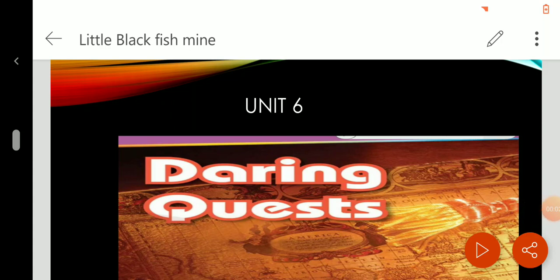Hello, my graduating students of Al-Nurul International School. How have you been? I hope you are all great. Today's video is about the first selection in Unit 6, entitled The Little Black Fish. Unit 6 is titled Daring Quests — this is the theme of the entire unit. All the selections that belong to this unit will be dealing with the theme, Daring Quests.